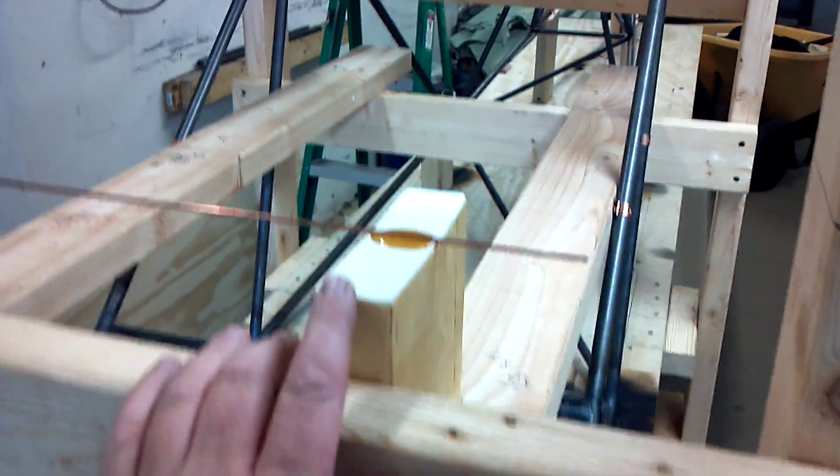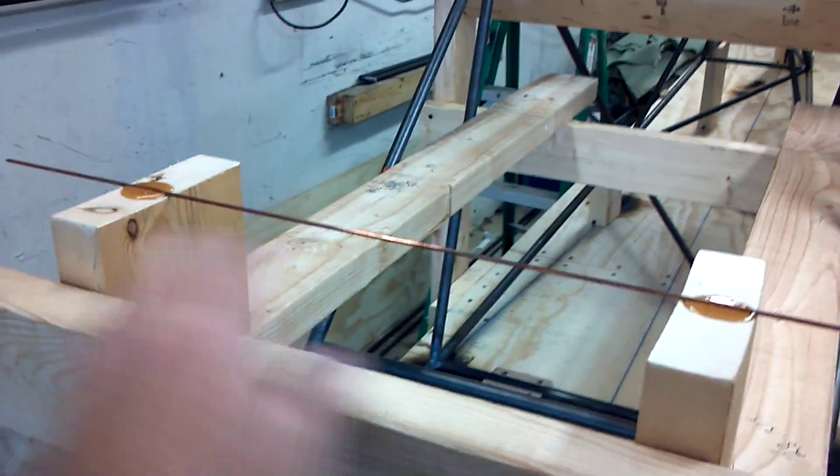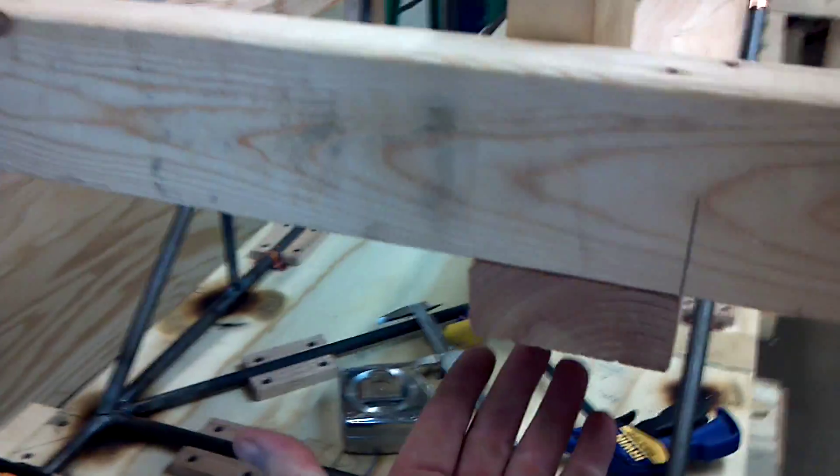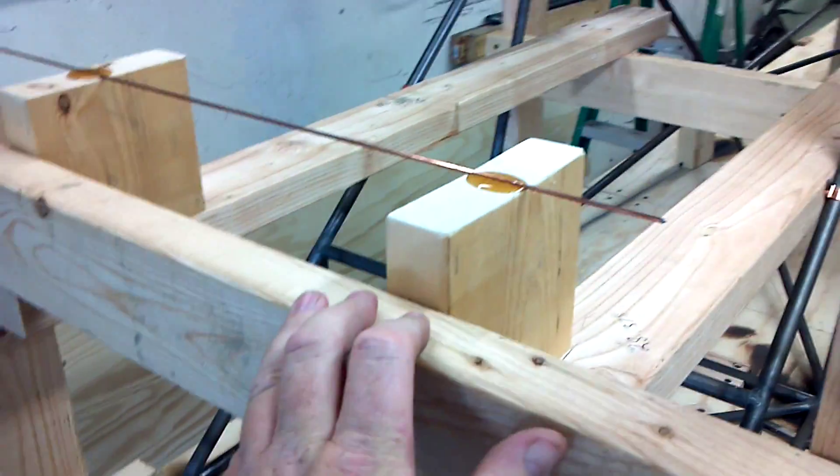I cut some blocks and I leveled them across, screwed them from underneath so they're solid.